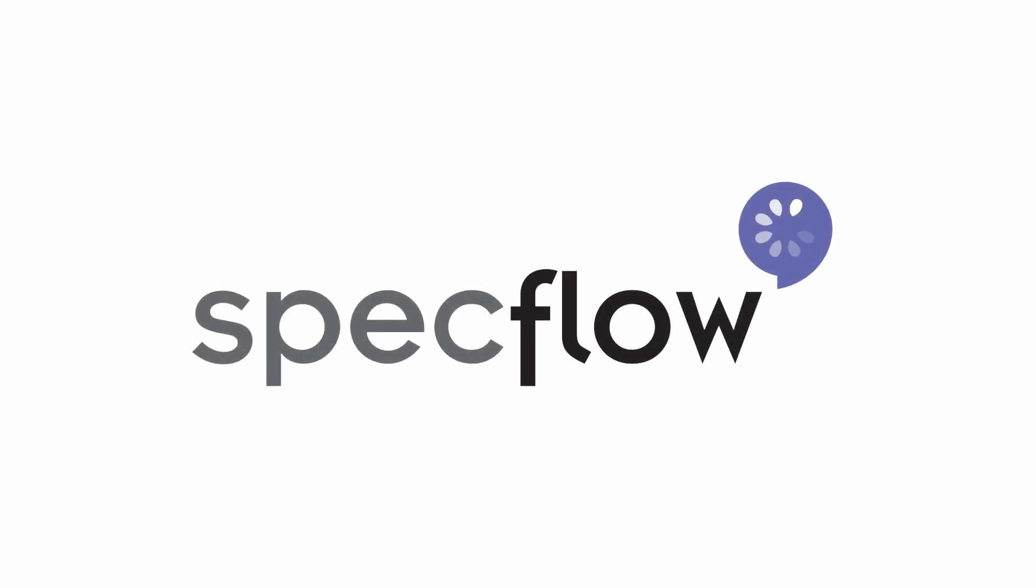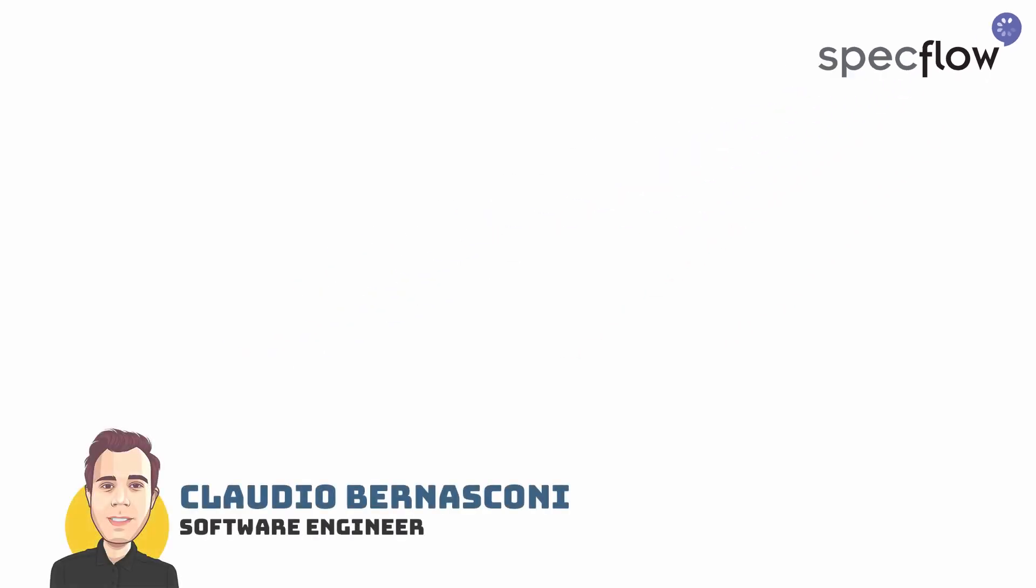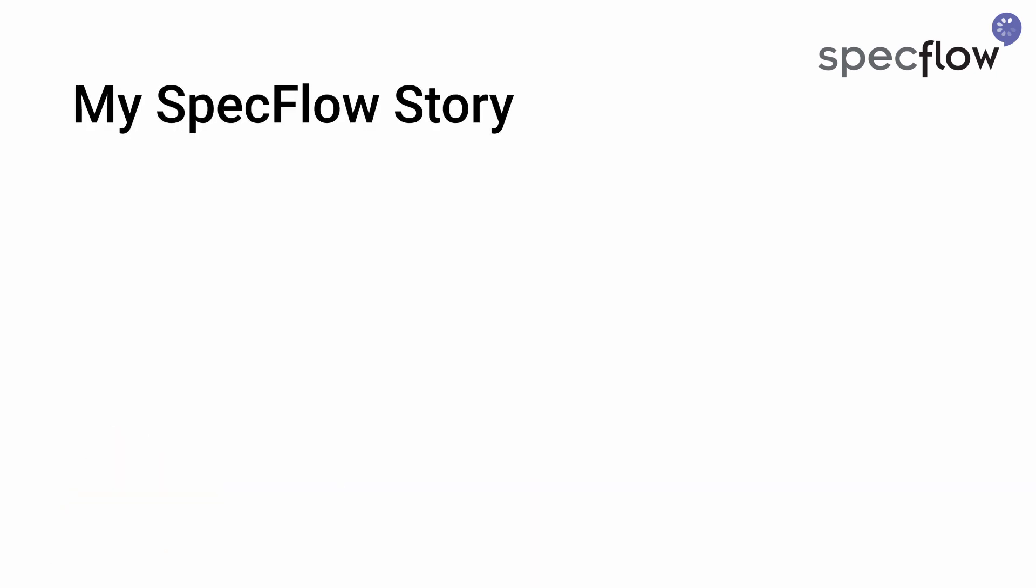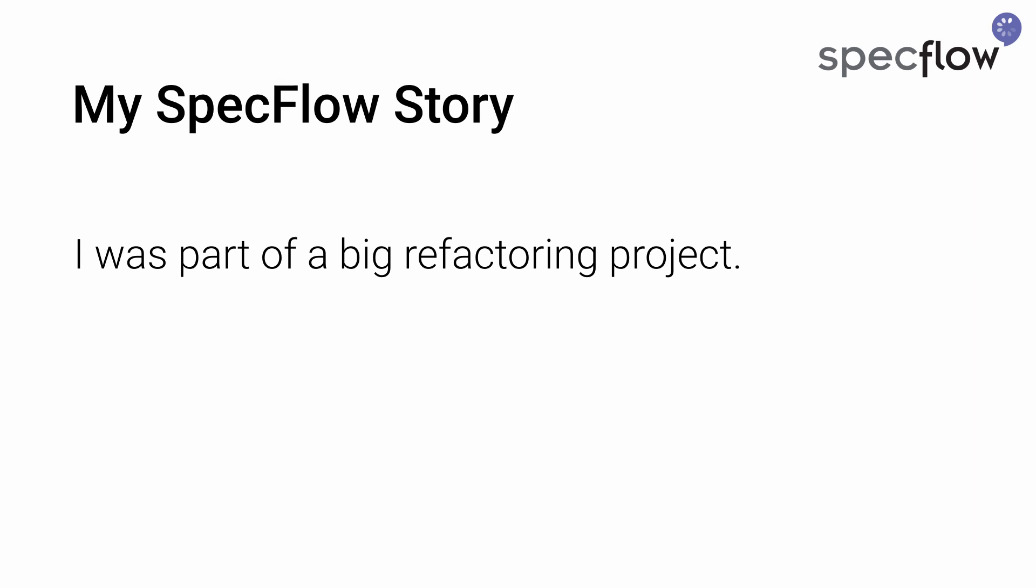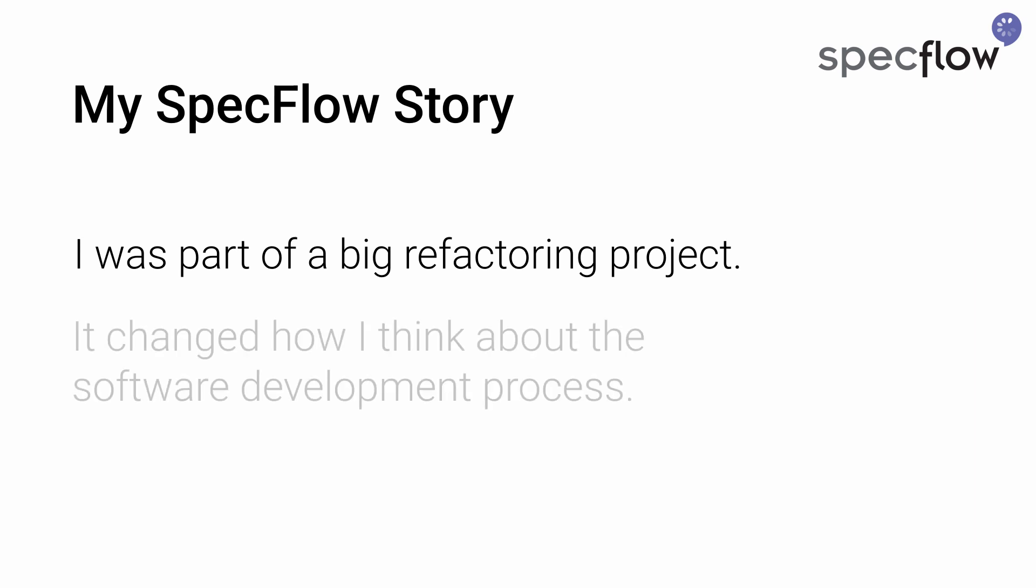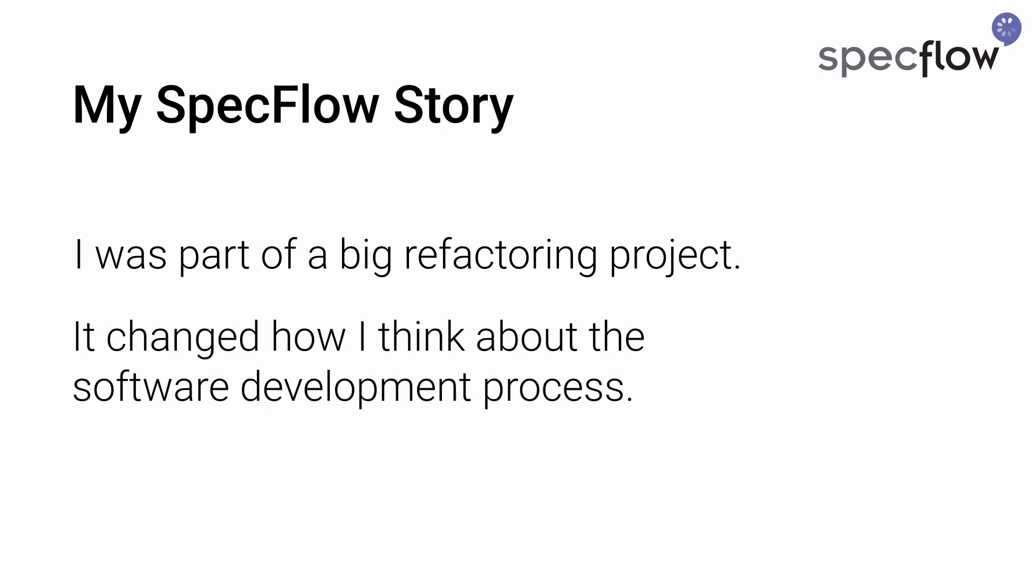Thanks to my friends at SpecFlow for sponsoring this video. Hi, I'm a software engineer with more than 10 years of experience with the .NET platform. I was part of a big software refactoring project when I came in touch with BDD and SpecFlow for the first time. It changed how I think about the software development process and it provided me with a helpful test automation tool for my developer tool belt.